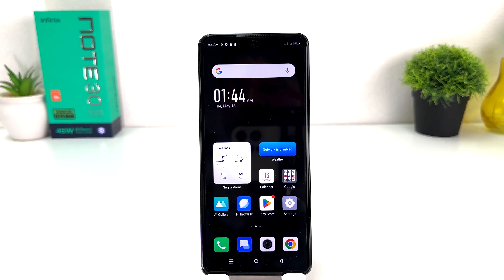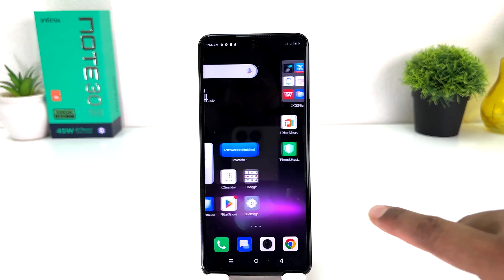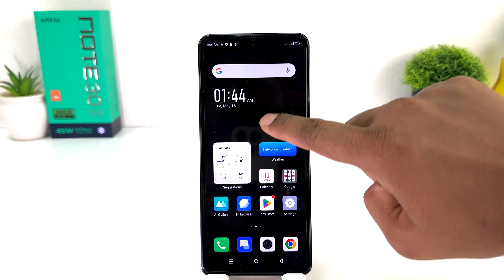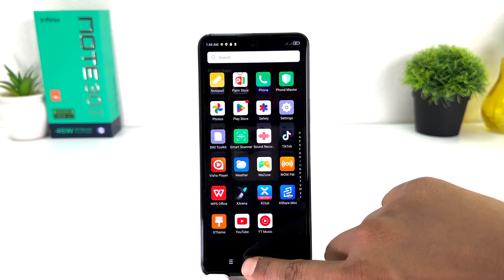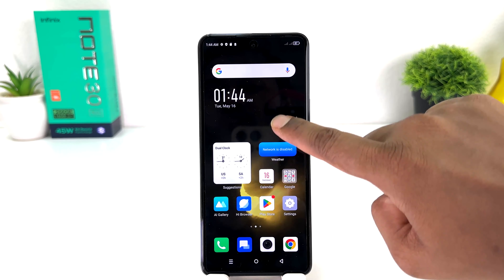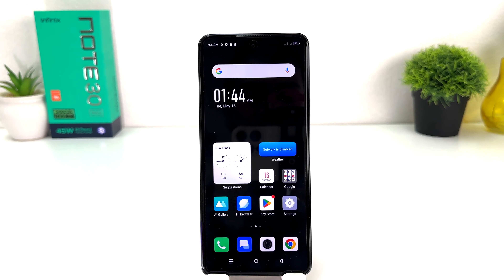So within this simple way you can easily change the live wallpaper in your Infinix Note 30. That's all for now. Thanks for watching my video, see you in the next one. Peace.